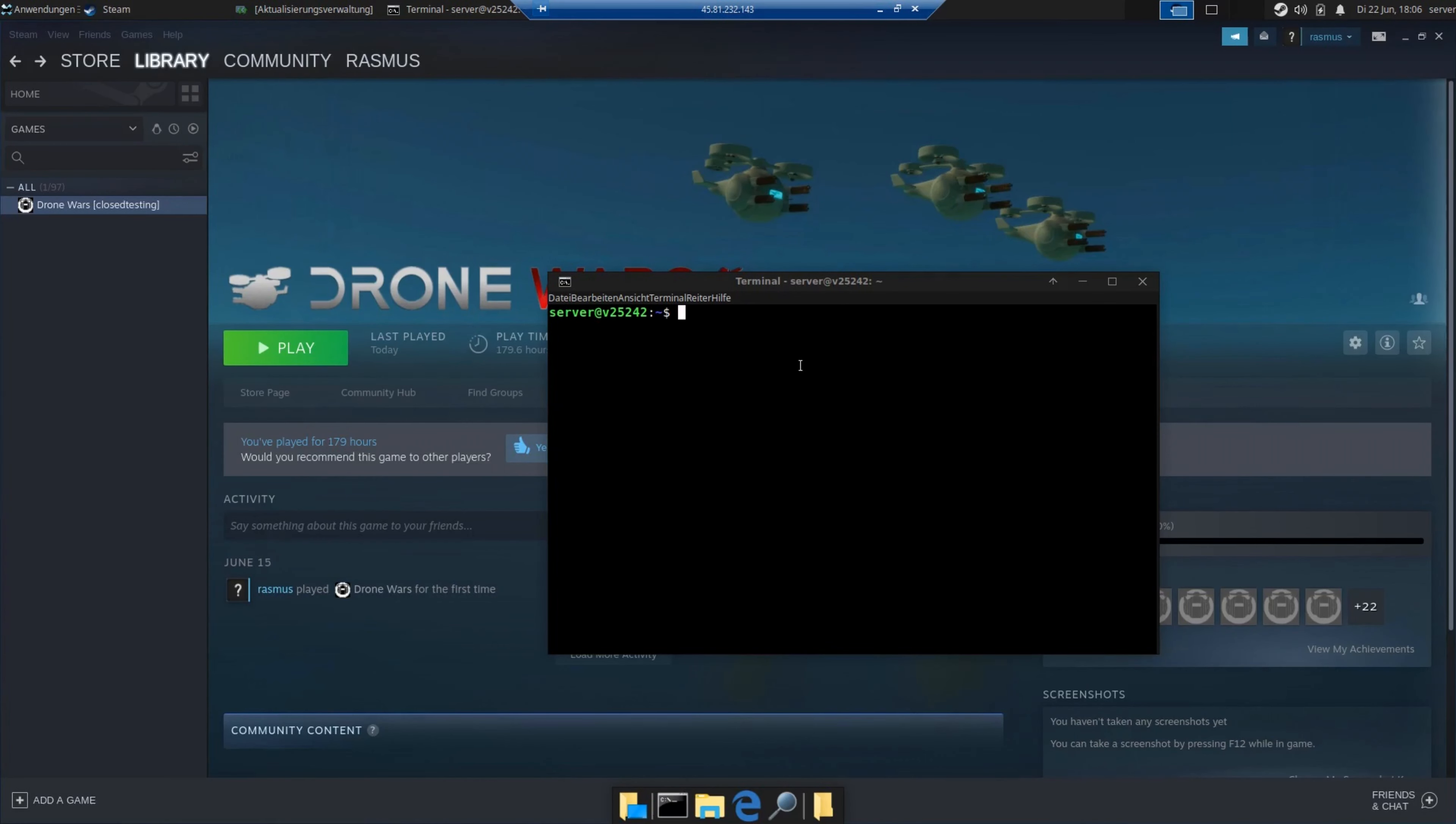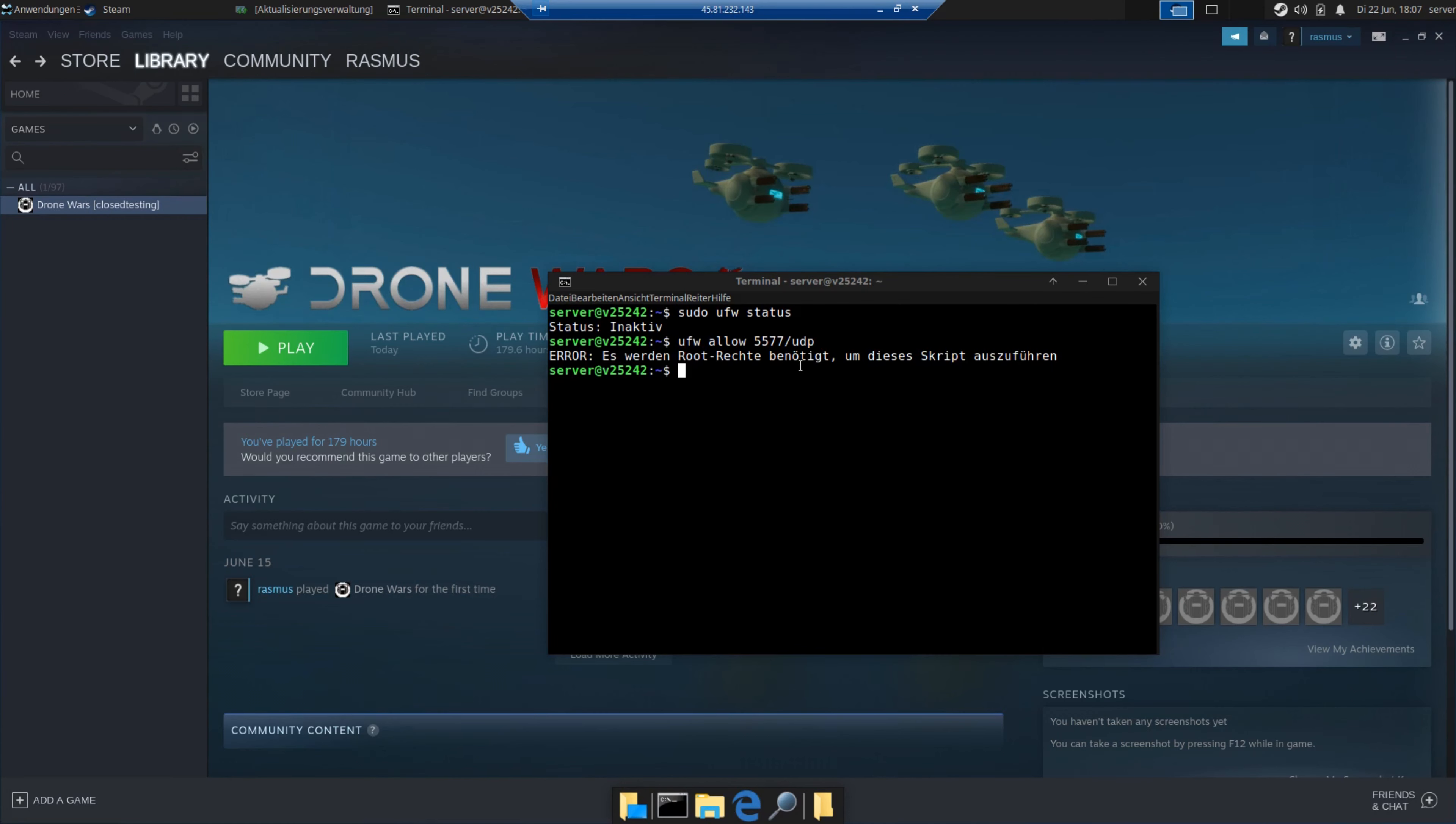Now in case you want to host your server on Linux, I'll just quickly show you how you can open your firewall on Linux. So to check if your firewall is actually active, type sudo ufw status. If status is inactive, you obviously won't have to do this since the firewall is off. However, if it's active, just do the following steps.